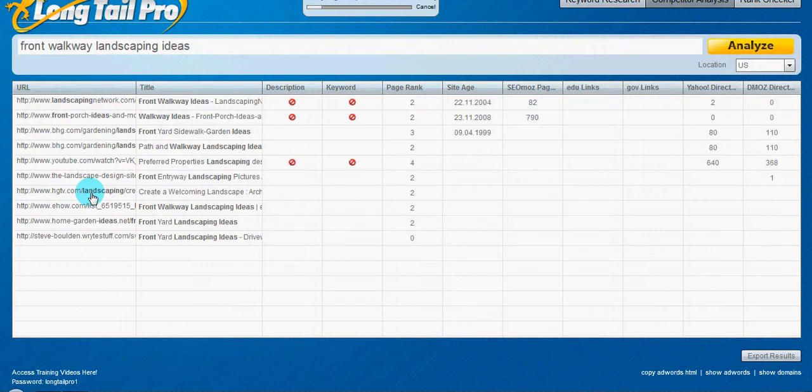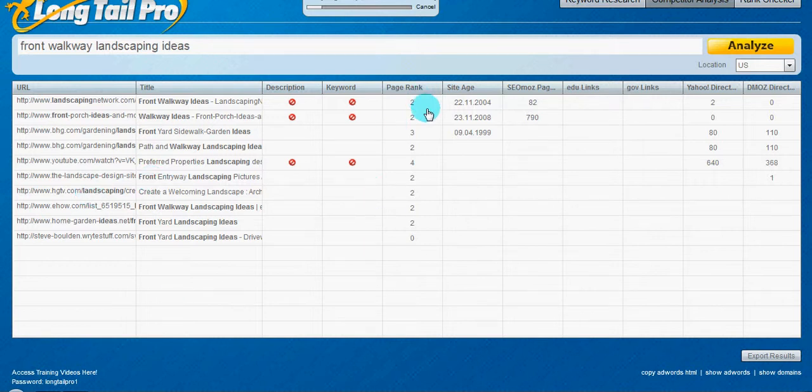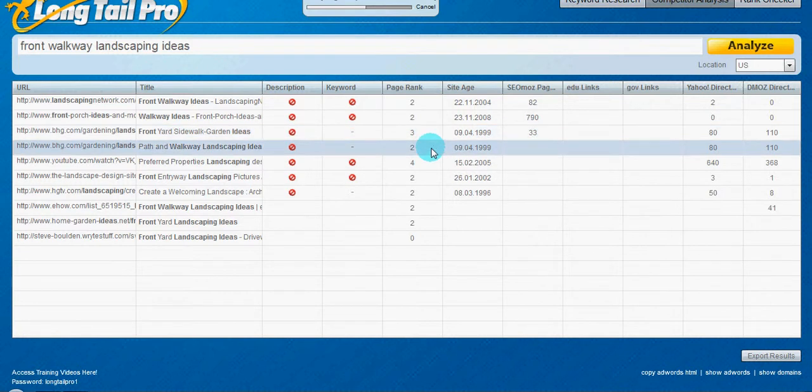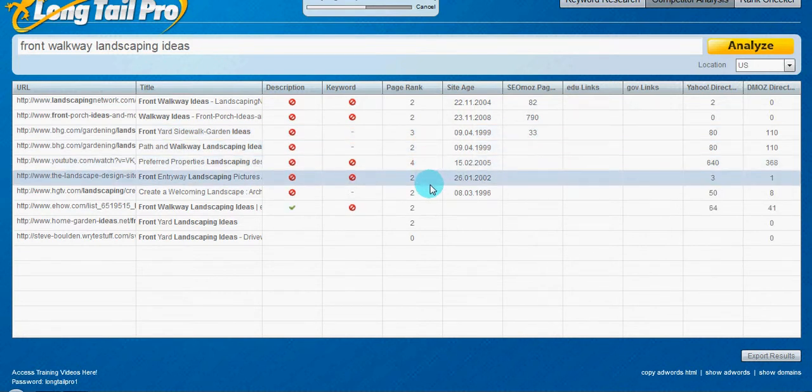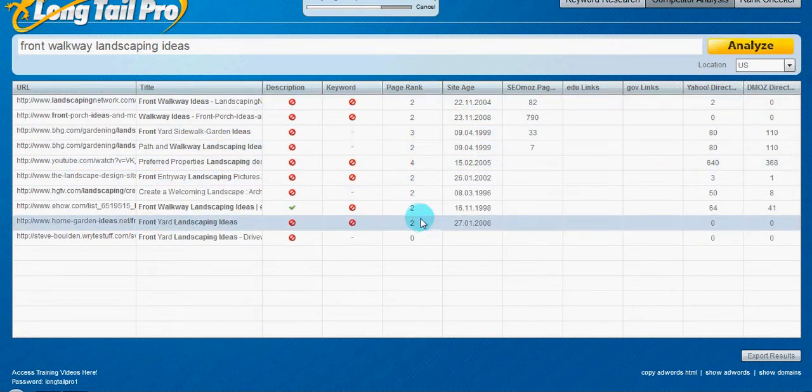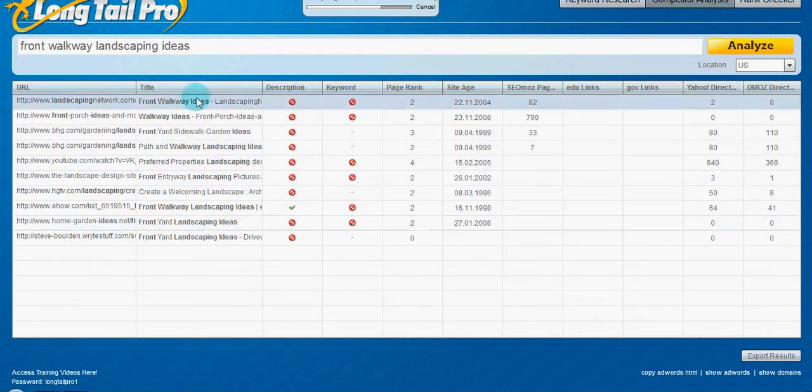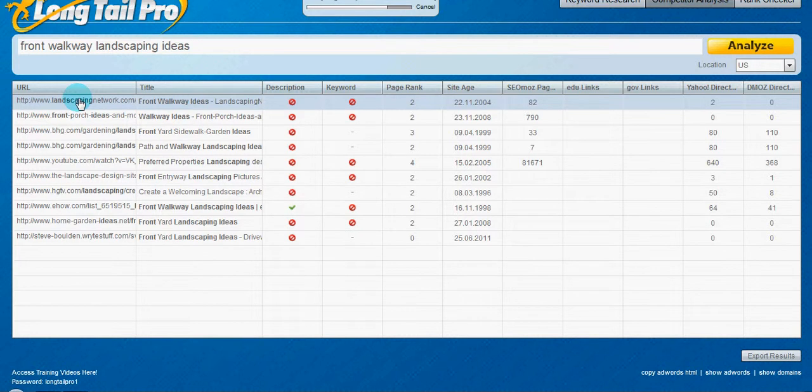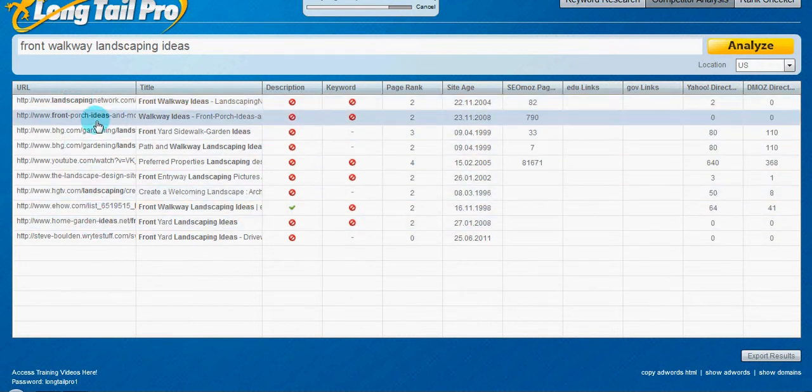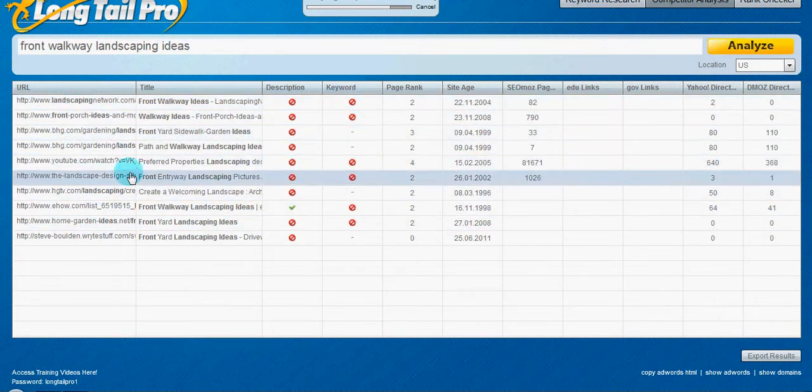These you can see that the page rank, two, two, three, two, four, all these, they're the page rank of the page, not of the site. So you want to remember that. This is the site age.